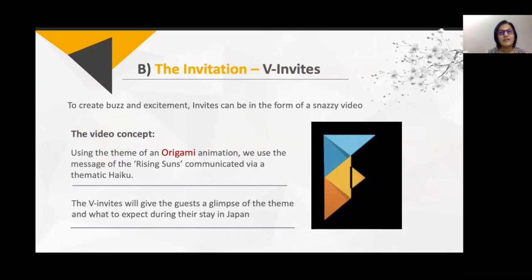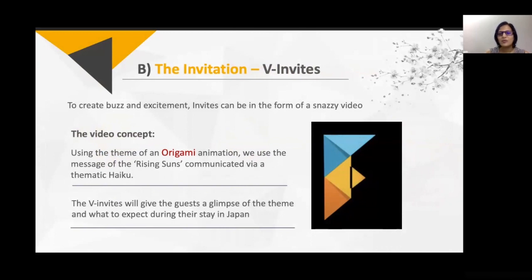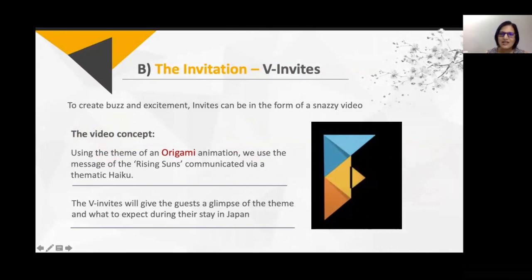The next were the video invitations. We used origami — a Japanese way of folding paper to make something. We created a video invitation using an origami special effect, because it had a Japanese connection. Again, everything was connected back to Japan and the central theme.